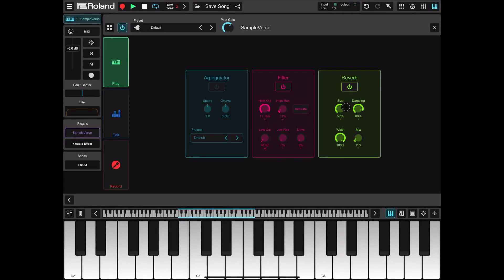Lastly we have the SampleVerse — I'm not going through it now as I've already done an introduction video on it. If you need a more in-depth tutorial on SampleVerse, just drop me a comment on the video and I will produce one.